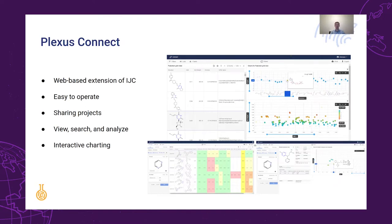It seamlessly combines ChemAxon's cheminformatics expertise with the technical benefits of a browser-based environment. It accesses chemical databases designed and managed within InstantJCAM, making research data accessible in an online environment. It is a versatile system suited for workflows ranging from small teams to large corporations.